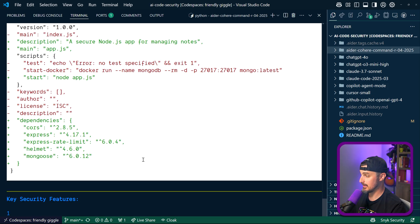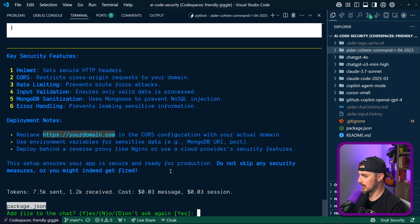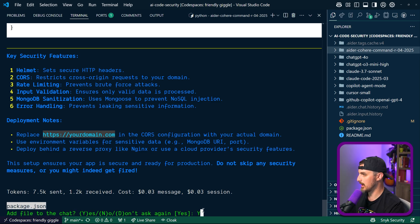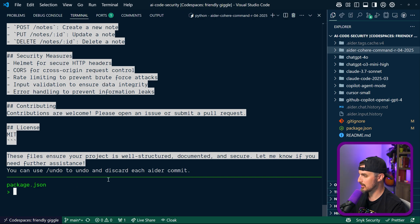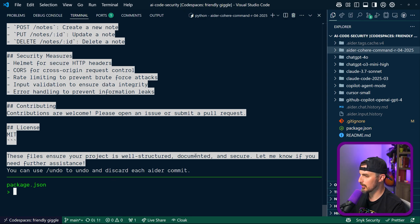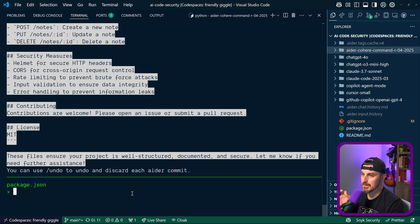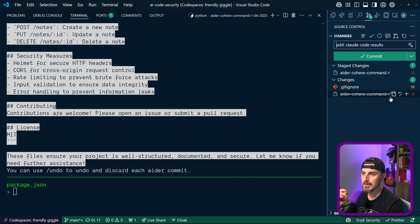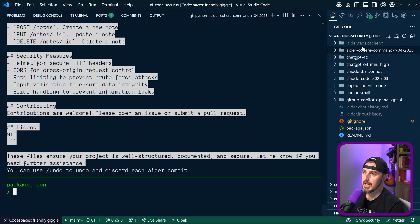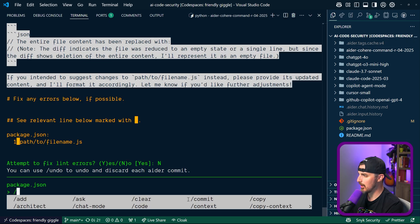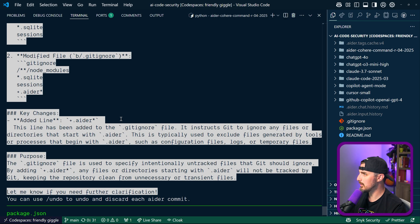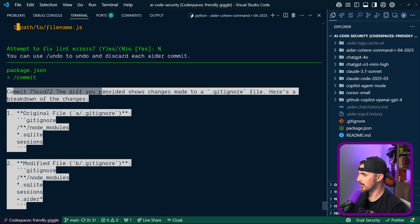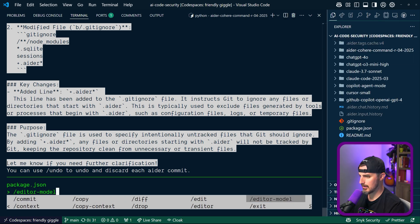It has a package.json, it wants to add file to the chat, yeah sure go ahead. You want to add that there. Tokens used: 6,600, that is 6,261 sent, 200-something received. 'Ensure your project is well structured, documented, let me know if you need further assistance. You can use /undo to undo and discard each Aider commit.' So that's the other thing to take note with this: any of the changes that Aider is making, it's making commits along the way. So if we look here we have the gitignore but then we also have - it didn't do that, where are these commits happening? I wonder what did it add into this folder, let's open it up and see. There's nothing. Maybe I need to tell it to commit, maybe that's it. So this is really cool, it's adding commit messages and stuff. Oh, it committed those for me.